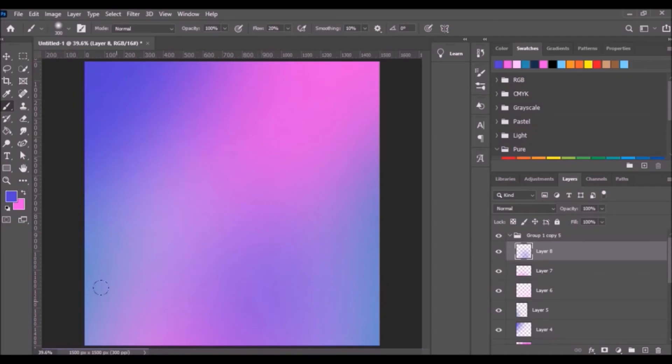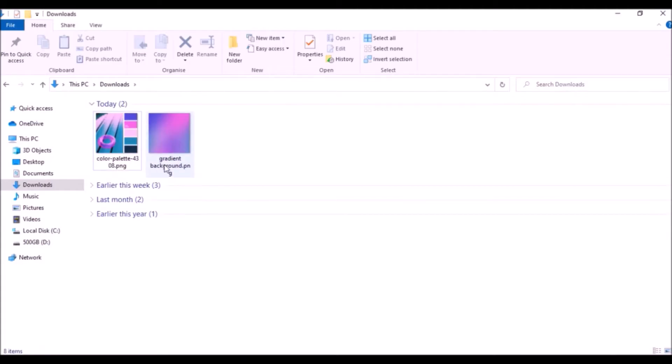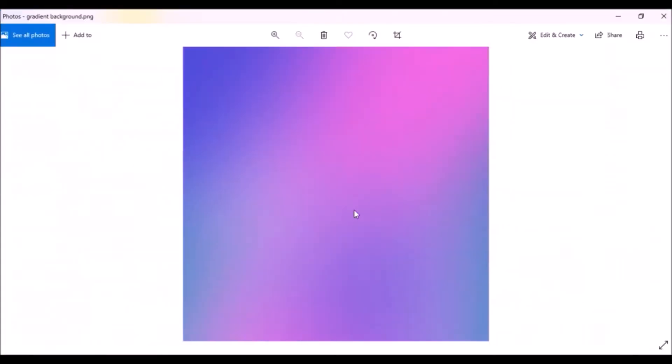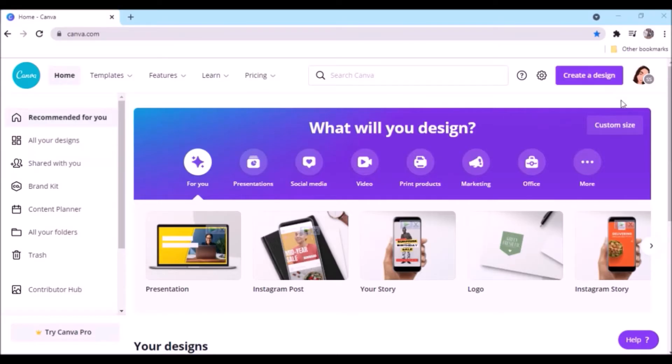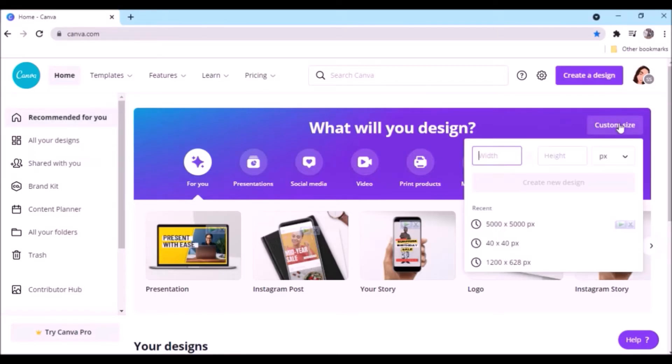Choose a location and rename your file, then save. Now you have a gradient background. On your browser, type canva.com and hit enter, then create a new design.